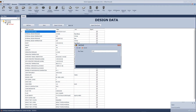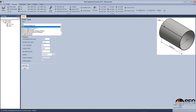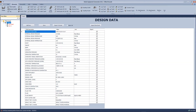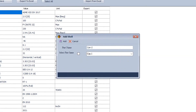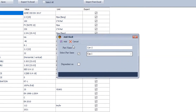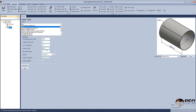After that, we will add CAN1. We will define the type, inside diameter, and thickness. Then we will add another CAN and, in this case, we will select 'same as' to make it the same as CAN1.